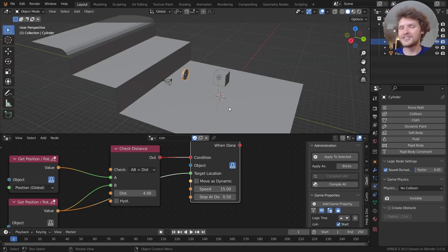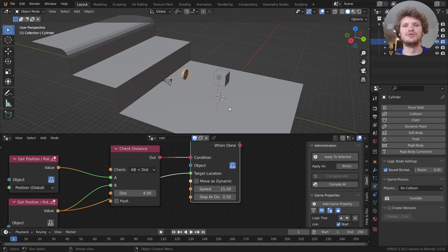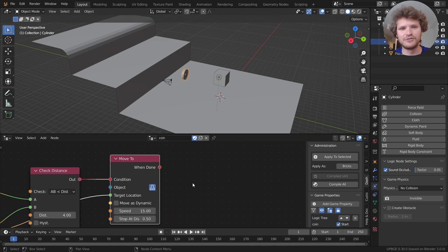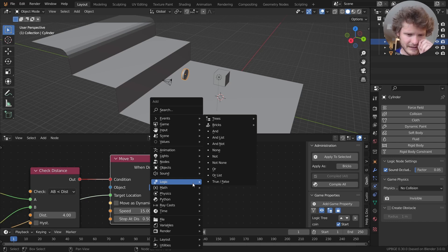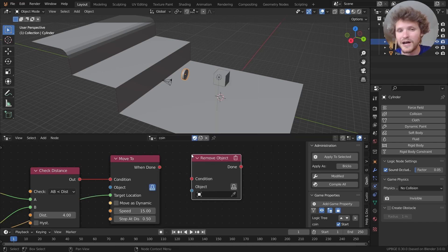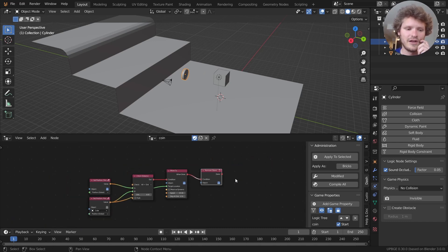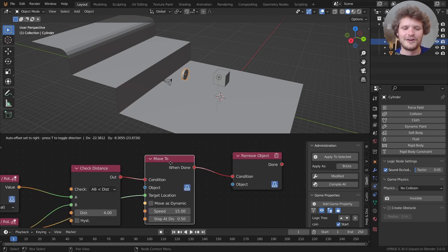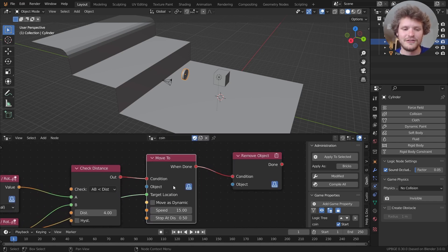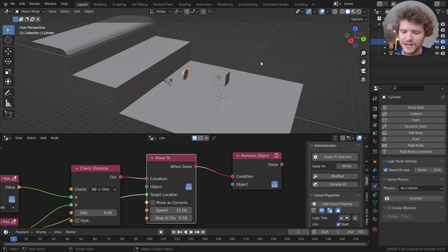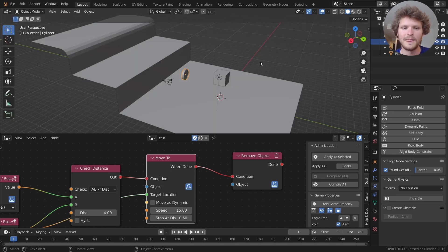So the next step is after it goes to the cube what we want it to do is to disappear. And we could either do that by making it invisible or we literally want to get rid of it. So there is a node for that as well. Remove object. So we can spawn and we can remove objects. So again let's remove yourself. Once this check distance condition is met we are going to move the coin to our cube at this speed. And then once that is done we are going to remove our object. Now let's see if that works. So it moves. And then it's gone. Okay.